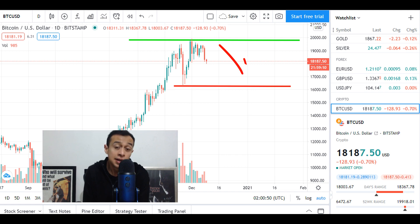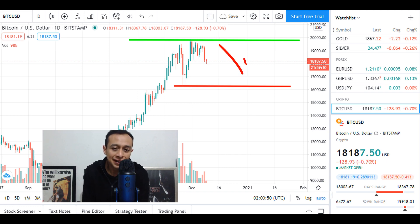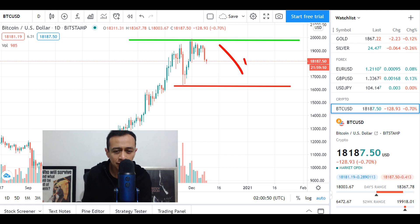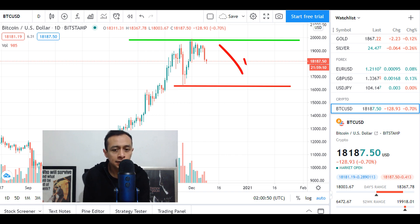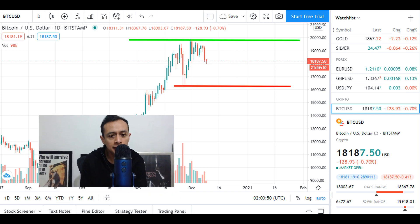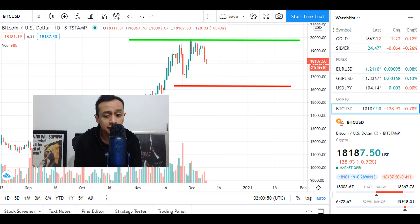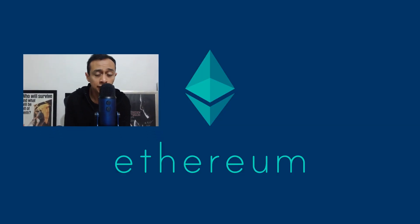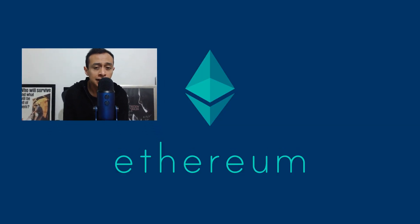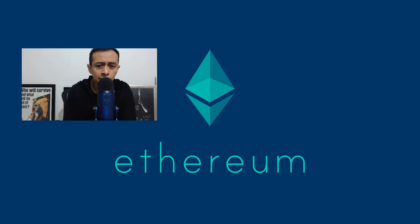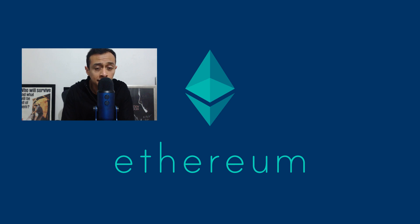Bitcoin, Ethereum, esas criptomonedas son el futuro definitivamente. Y el día de hoy les voy a enseñar algo muy especial. En CryptoAlpha, nuestra empresa, hemos creado una pequeña aplicación.